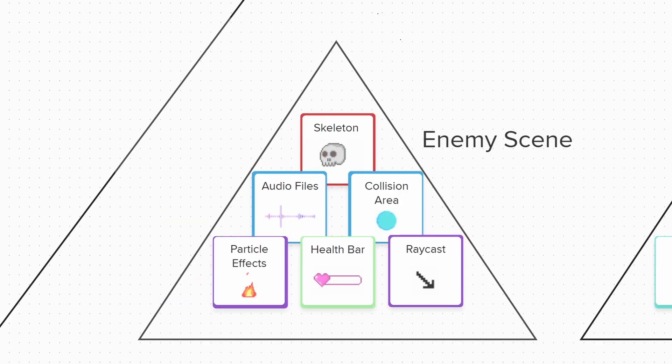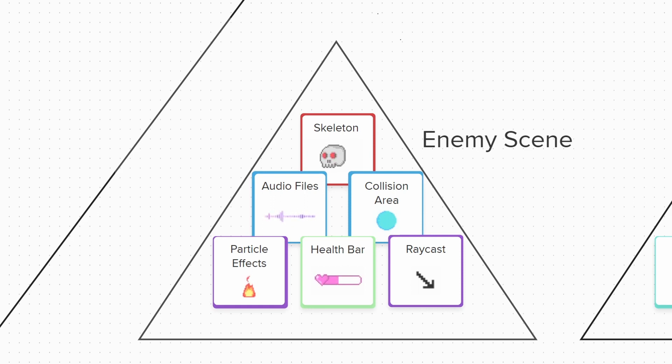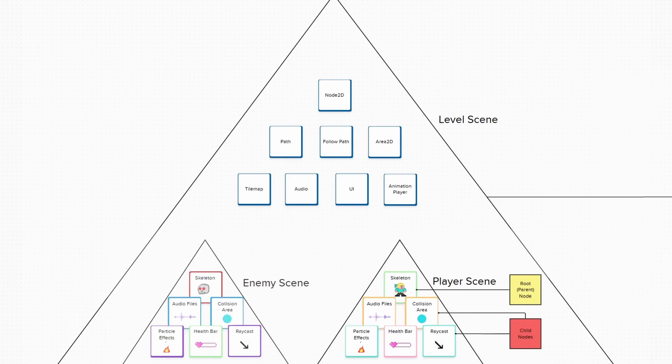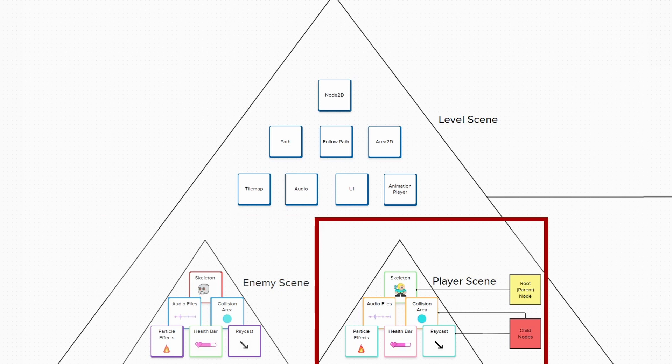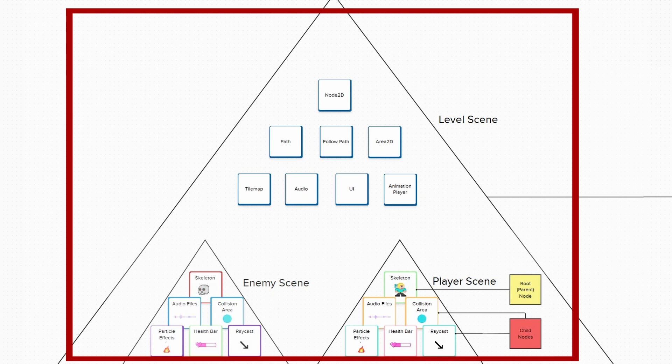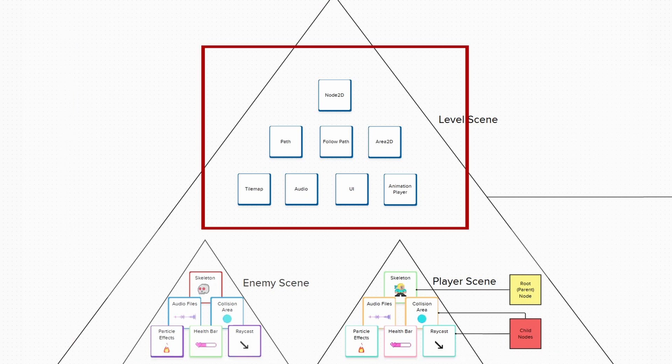You can also have more than one scene, each with its own purpose. For example, here we have an enemy scene, which will act as an enemy to our player scene. Once you save this structure or this tree, this scene can then be instantiated by other scenes, or even inherited. For example, here we have our enemy scene and our player scene, and they will both be instantiated by our level scene, which has its own nodes as well.